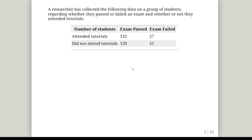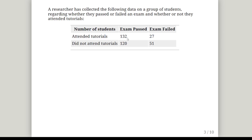A researcher has collected the following data on a group of students regarding whether or not they have passed or failed an exam and whether or not they've attended tutorials. We had 159 attend tutorials, of which 132 passed and 27 failed. Those who did not attend tutorials: 120 passed and 51 failed. That's a breakdown of the two variables — whether or not they attended and whether or not they passed.